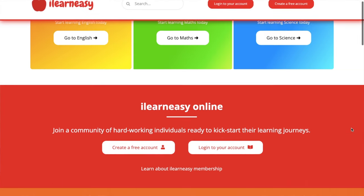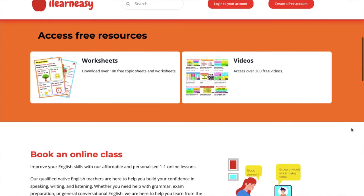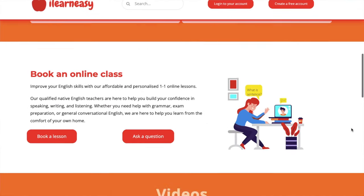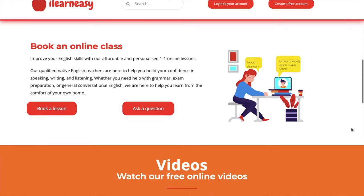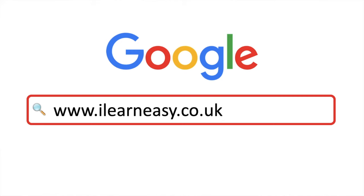To access free topic sheets, worksheets, or to book an online class, visit ilearneasy.co.uk.